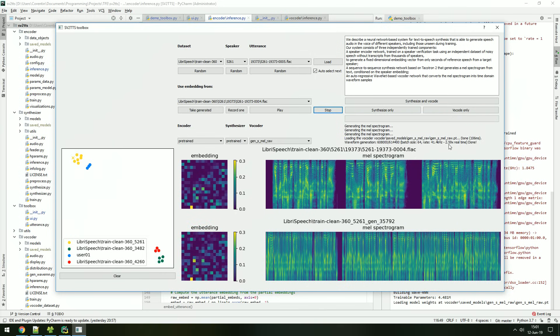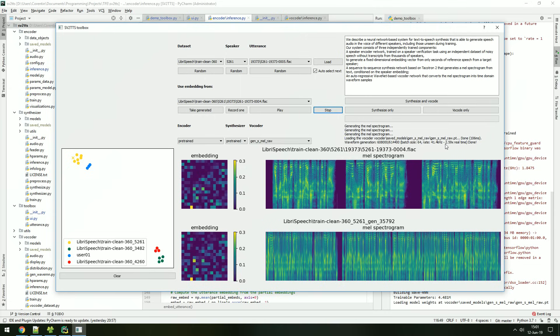We describe a neural network-based system for text-to-speech synthesis that is able to generate speech audio in the voice of different speakers, including those unseen during training. Our system consists of three independently trained components: a speaker encoder network trained on a speaker verification task using an independent dataset of noisy speech without transcripts from thousands of speakers, to generate a fixed dimensional embedding vector from only seconds of reference speech from a target speaker. A sequence-to-sequence synthesis network based on Tacotron 2 that generates a mel spectrogram from text conditioned on the speaker embedding. An auto-regressive WaveNet-based vocoder network that converts the mel spectrogram into time-domain waveform samples.